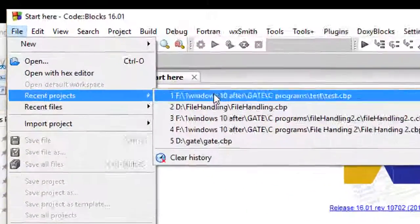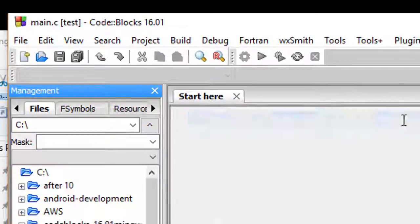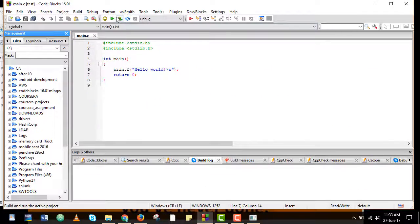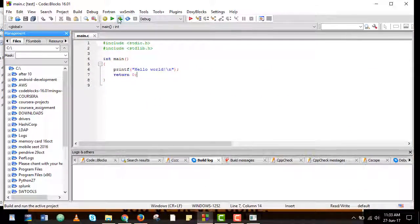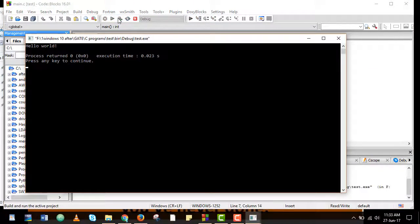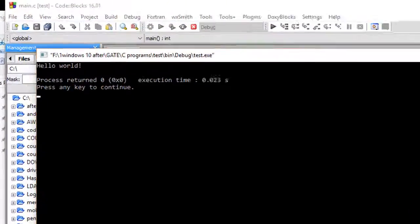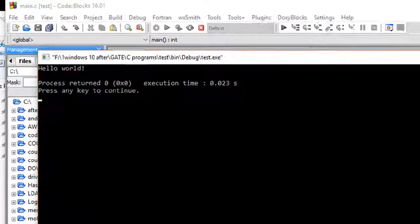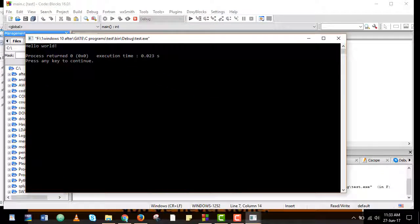I will open the recent project which was test. Now this time when I build and run no AVG scan is running.